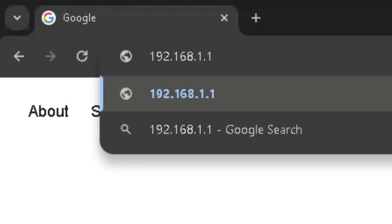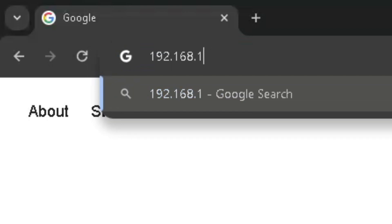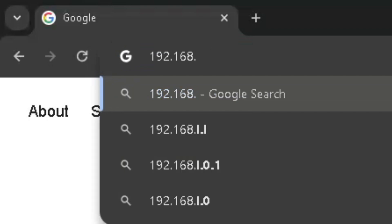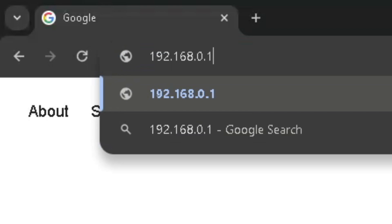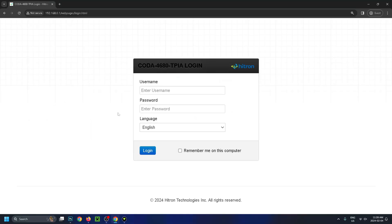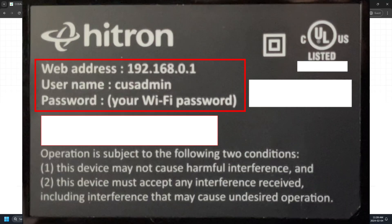.168 but change the last two numbers to 0.1 and search that. Now, if neither of those numbers bring you to your router login page, try checking the back of your router where you should see a web address and